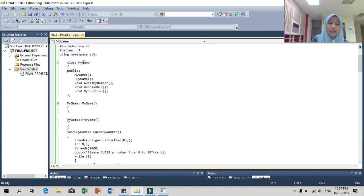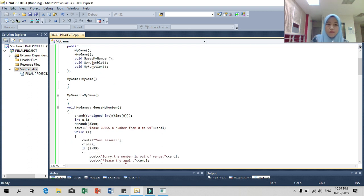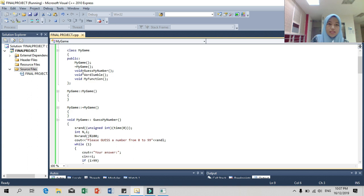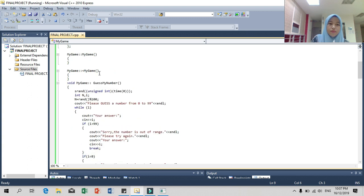I will explain Guess My Number, the first game. Here we can see we use a class, and 'MyGame' is the name of the class. This is public, and these are the members of the class. We can see the word of the first game and then the second game. This is our constructor and this is our destructor.